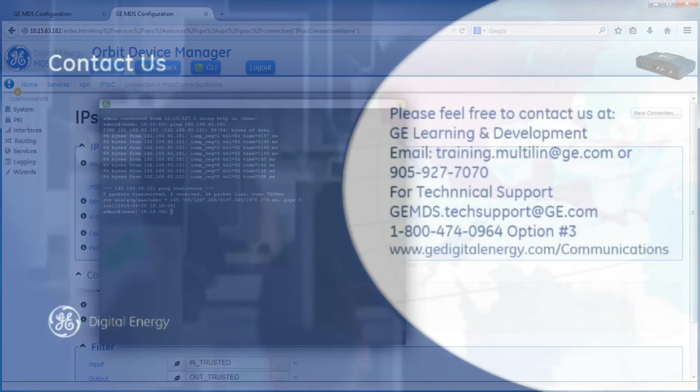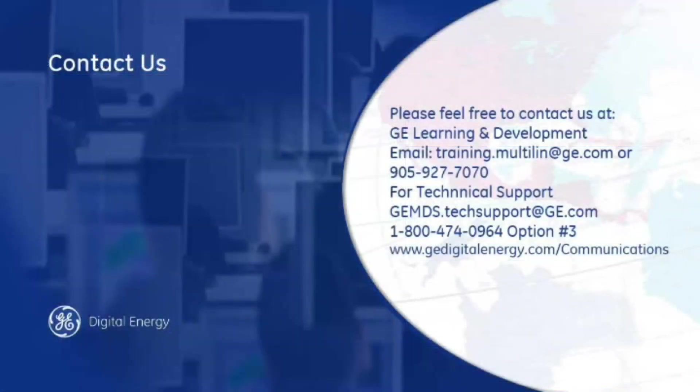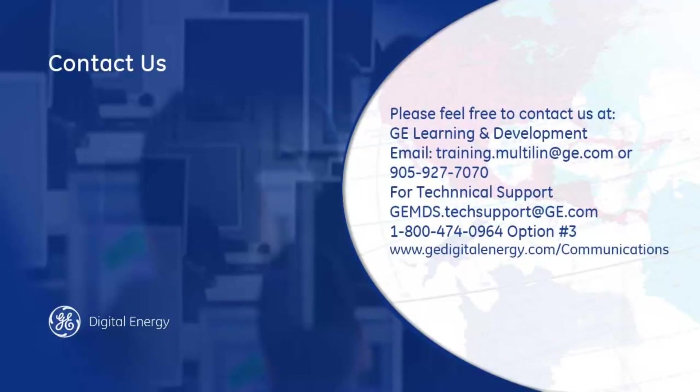Thank you for watching another GEMDS training video. For more information, please see our other training videos and check out our website at GEMDS.com. Thank you.